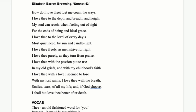How do I love thee? Let me count the ways. I love thee to the depth and breadth and height my soul can reach, when feeling out of sight for the ends of being and ideal grace. I love thee to the level of every day's most quiet need, by sun and candlelight. I love thee freely, as men strive for right. I love thee purely, as they turn from praise. I love thee with the passion put to use in my old griefs, and with my childhood's faith. I love thee with the love I seem to lose with my lost saints. I love thee with the breath, smiles, tears of all my life. And if God choose, I shall but love thee better after death.